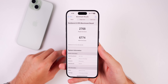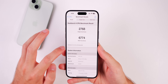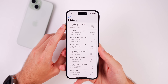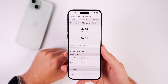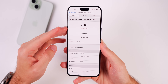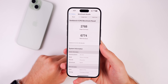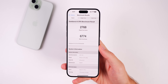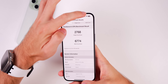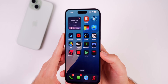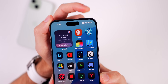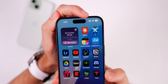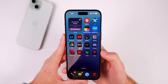I ran a Geekbench test and scored 2768 on single-core and 6774 on multi-core — slightly lower than beta 2, but this was run right after updating while the device was still hot and indexing. I'll share updated scores in my Apple Weekly episode on Saturday along with battery life results. I'm still at 84% battery on beta 3, and I have a hunch this may be the first time we've had decent battery life in the iOS 18 beta cycle.